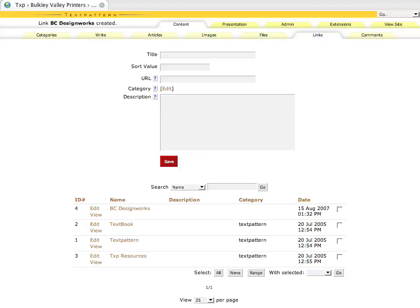Your site may or may not have that set up. If you want to add a page of links anywhere, you can of course do that simply by writing a new article and using the built-in features of Textpattern to do that.